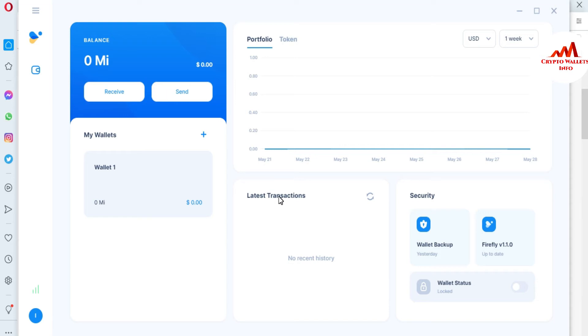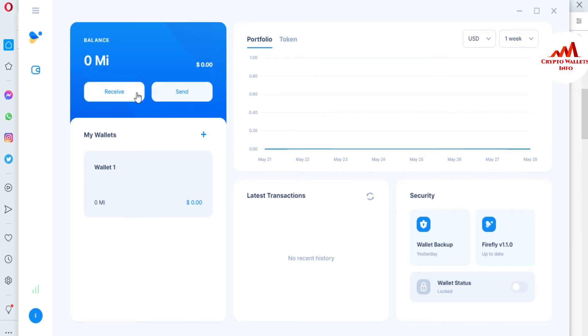If you need to deposit, you can see here the balance is zero and there are two buttons shown: the first button is receive and the second is send.